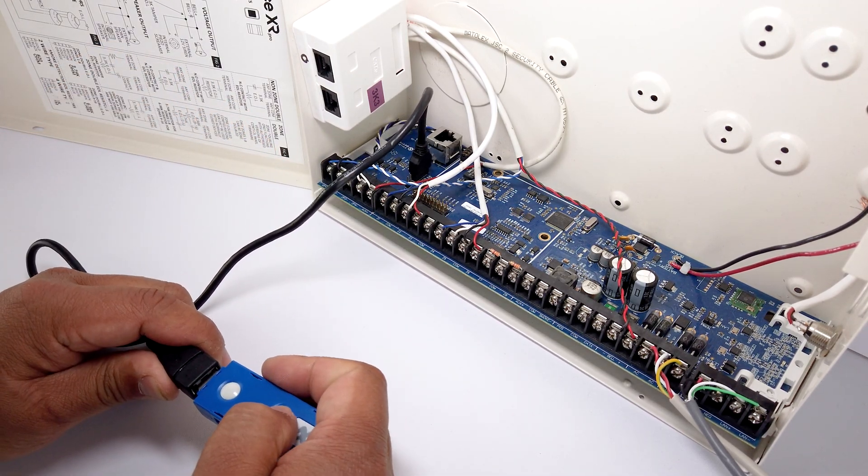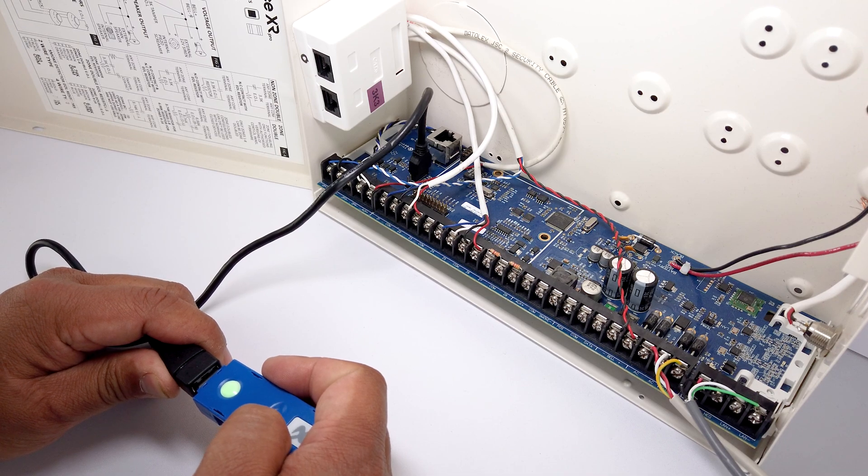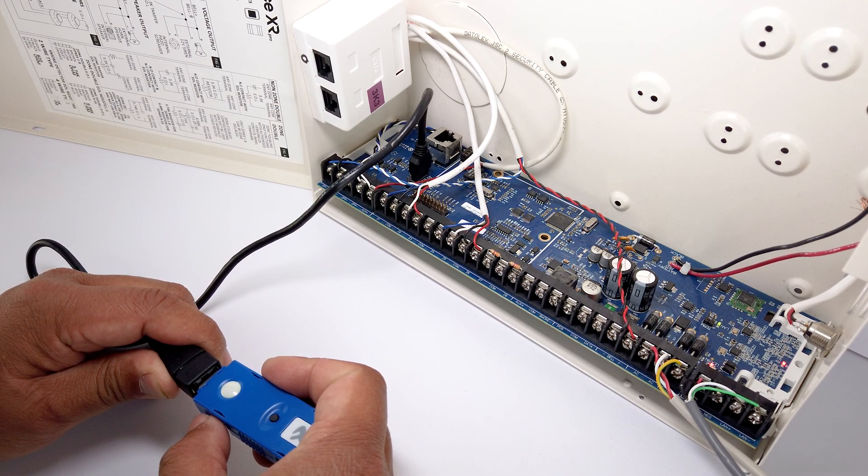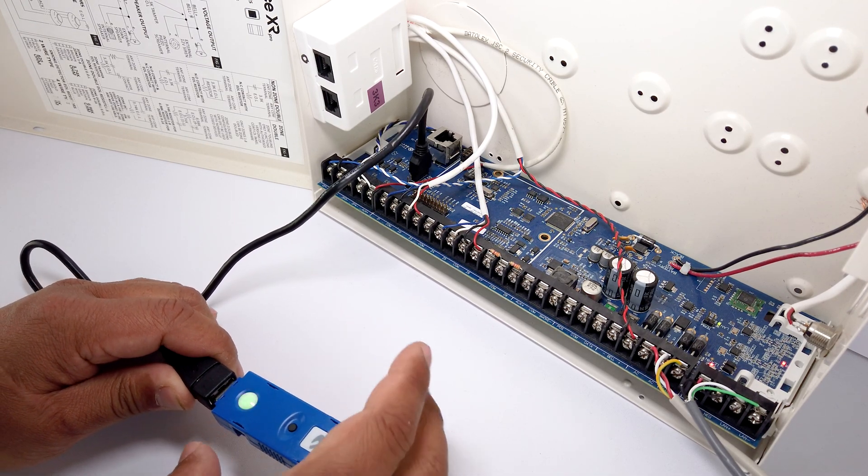Then press the button on the USB upgrade device.